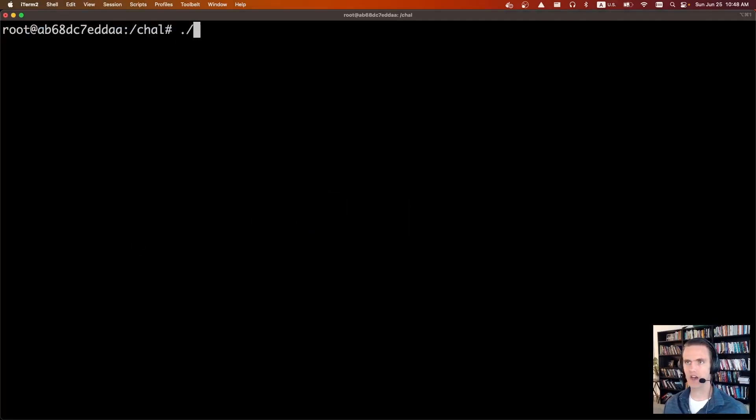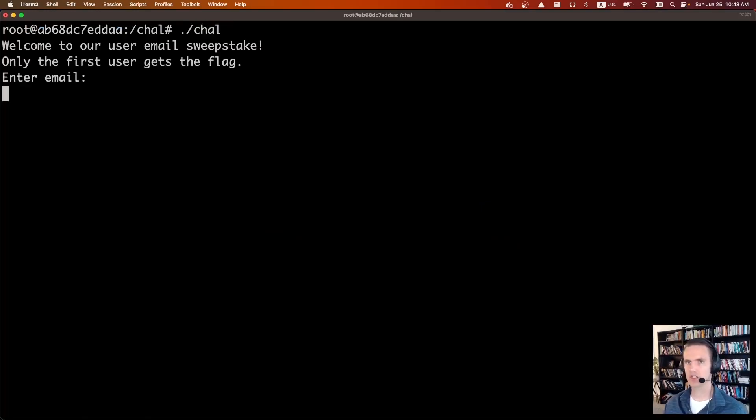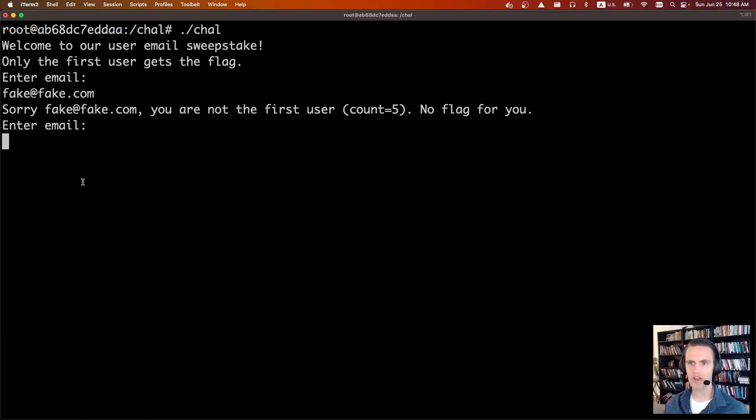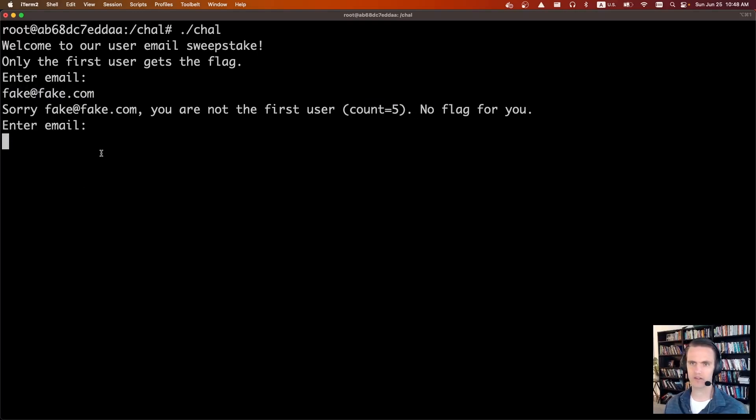To actually run this, we can run the original challenge first. Welcome to the sweepstake, we can say fake at fake.com. And it says, sorry, you're not the first user, the current count is five, no flag for you.